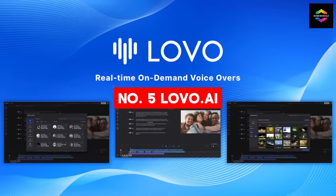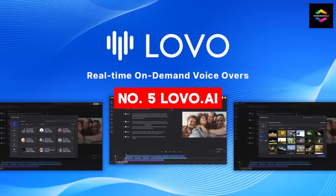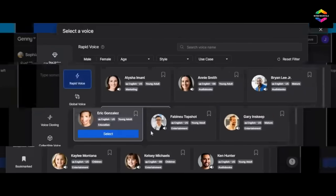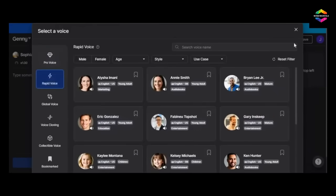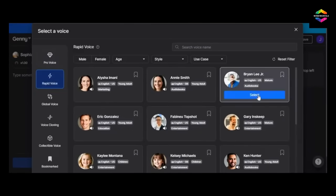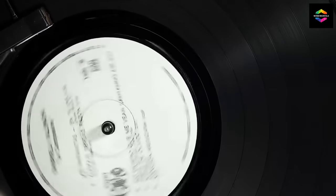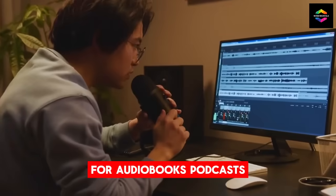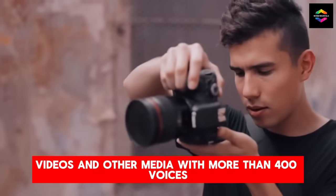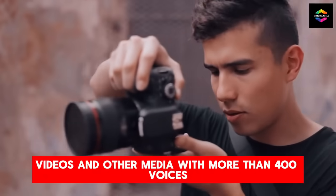Number 5. Lovo.ai, an amazing voiceover generator. Using artificial intelligence, Lovo.ai is a website that produces lifelike voiceovers for audiobooks, podcasts, videos, and other media.